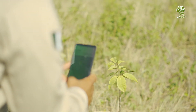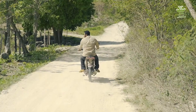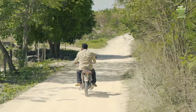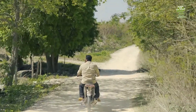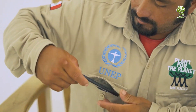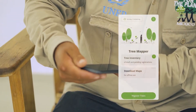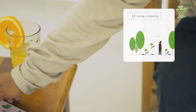Once he's done with the last tree, the entire process is complete. Now, most restoration sites are outside the range of cell towers, but that's not a problem. The app works fully offline and will automatically upload your registered trees when it reconnects to the internet — regardless of whether that happens later that day or after weeks in the field.